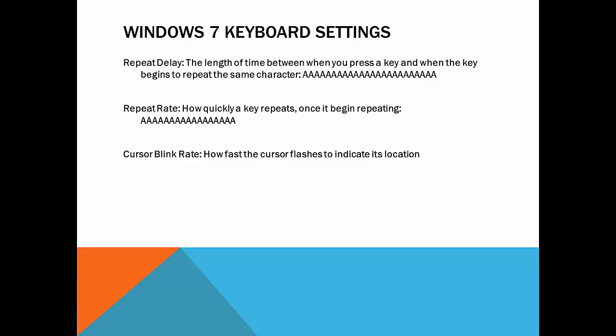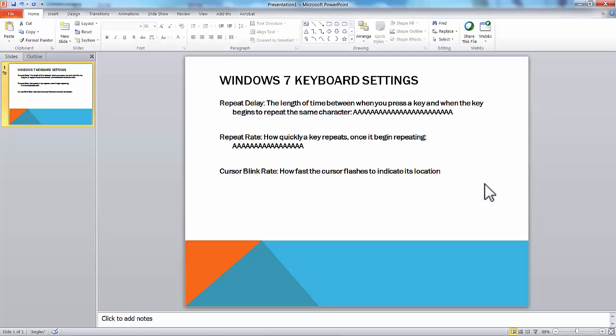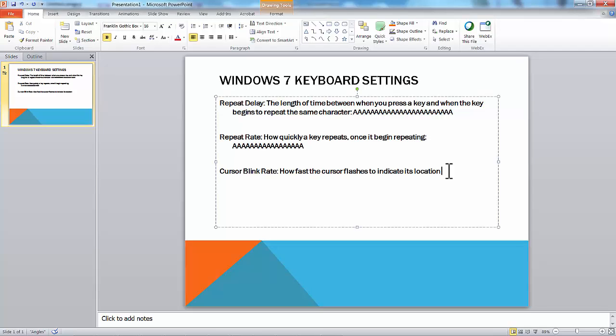We don't have a cursor on the screen right now, so I'm going to close the presentation to show you what a cursor looks like. Here's our cursor, and you see right now it's blinking very slowly. That's the third thing we can control in the Windows 7 keyboard settings.